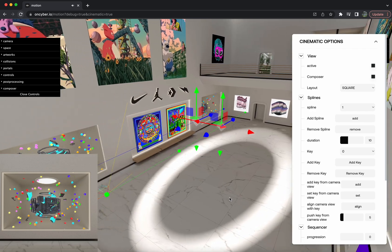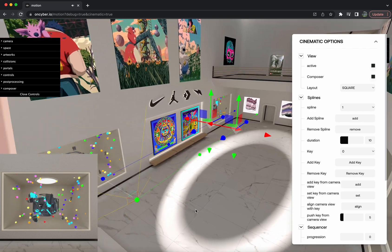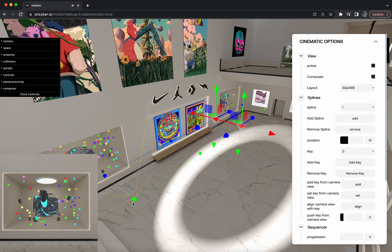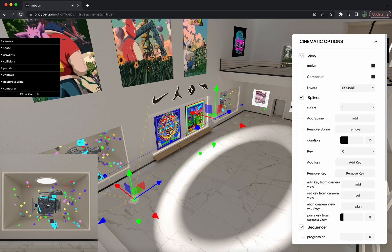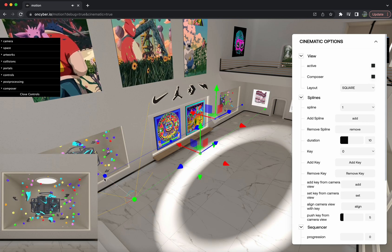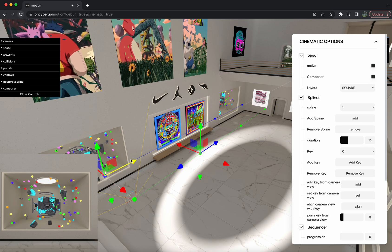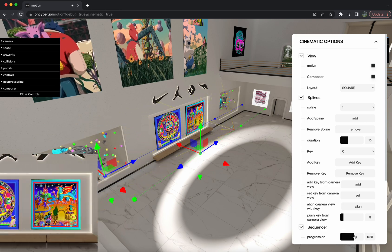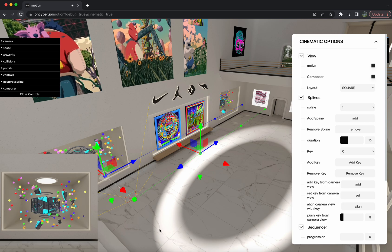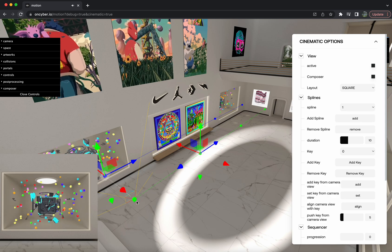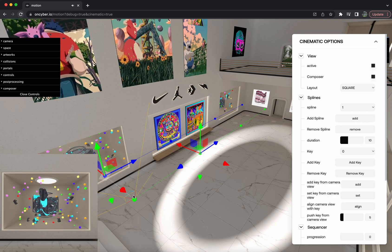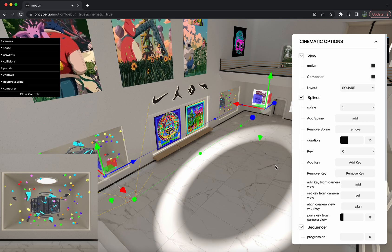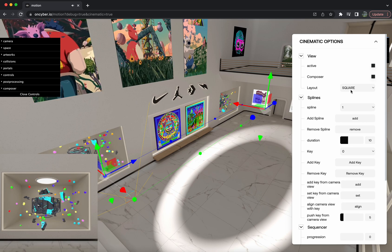Let's get into the splines. There's a green spline and a blue spline. The green one is where the camera will move — the path of movement for the camera. The blue one is what the camera will be looking at. This little yellow box indicates where the start of the spline is, and this over here will be the end of the spline.